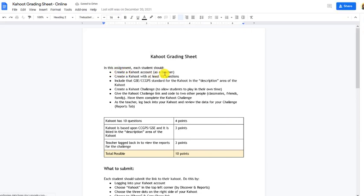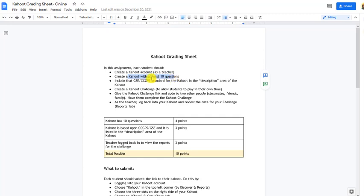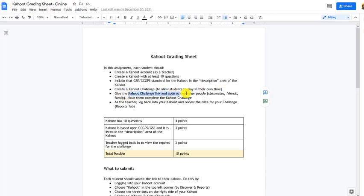You're going to create a Kahoot as a teacher with at least 10 questions, based on a standard of some kind — reading, writing, math, science, any grade level. Then turn it into a challenge so students play on their own time. Give the challenge link and code to two other people — your children, parents, friends, or classmates. Have them actually try out the challenge. Then log back in as the teacher and review the data for those challenges in the reports tab.